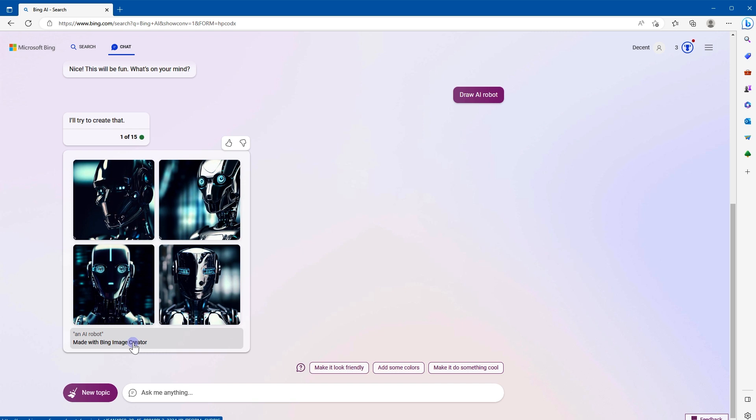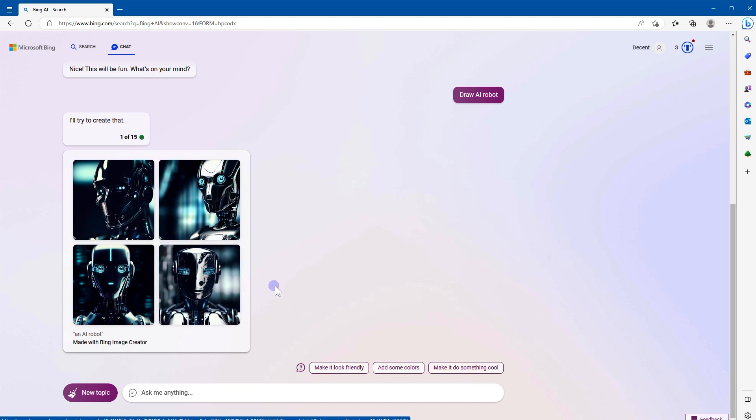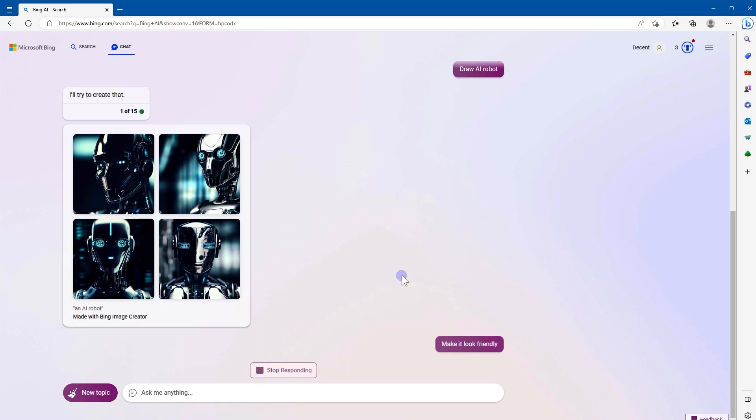After it's done, in case you need to modify these images, it presents extra prompts to choose from or extra instructions like make it look friendly, add some colors, make it do something cool. I already like this image, but first let's select a prompt to make changes to these images. Make it look friendly.